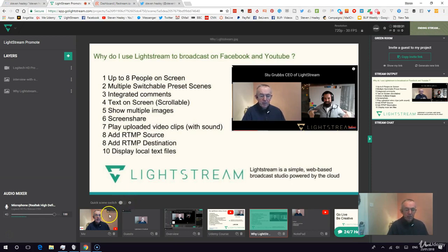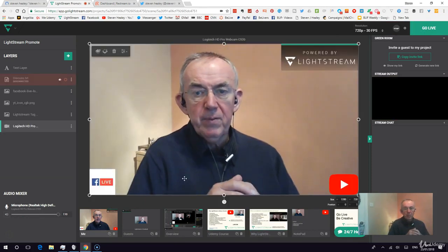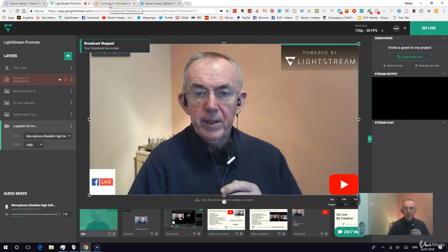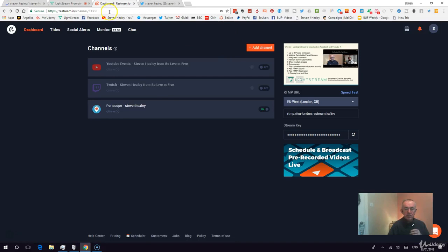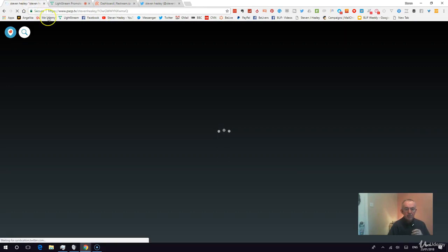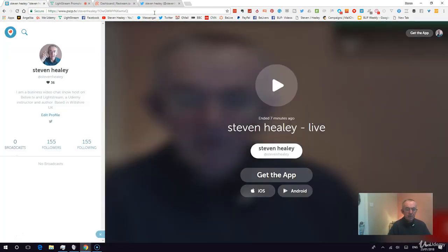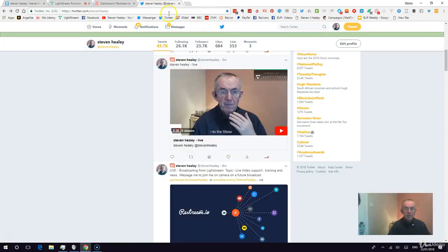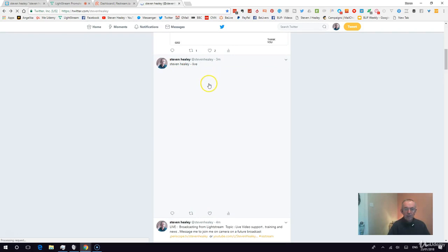That's the end of the broadcast. To recap: we connected using the keys from Restream and went out onto Periscope — there's the Periscope stream being displayed. And on Twitter, if I refresh the screen, there you are — live three minutes ago — and you can see the Lightstream screen going live to Twitter.